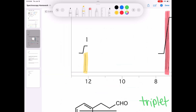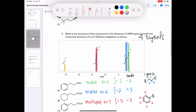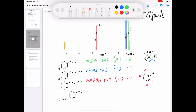Last but not least, there's a singlet that integrates to one and shows up right around 12 parts per million. All three of those things combined — singlet, integration of one, shift of 12 ppm — seem pretty likely to indicate a carboxylic acid group. There's nothing else in our table that shifts that far left, and because it's a singlet with no neighbors integrating to one, it seems pretty likely.